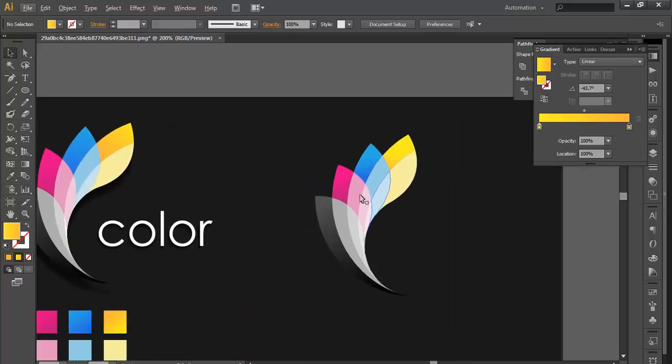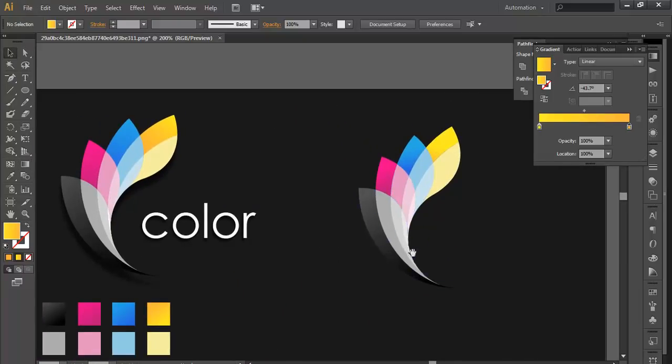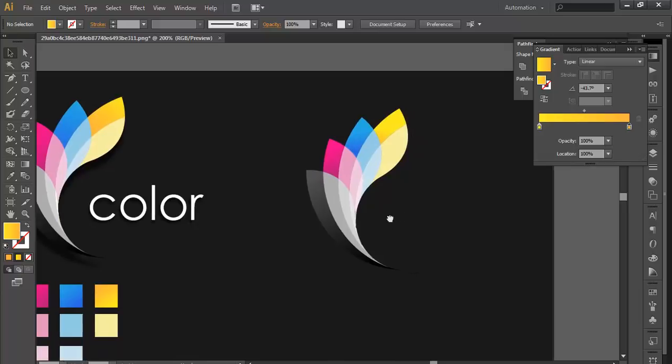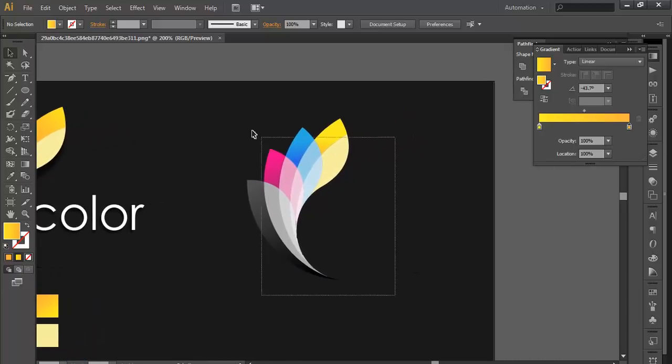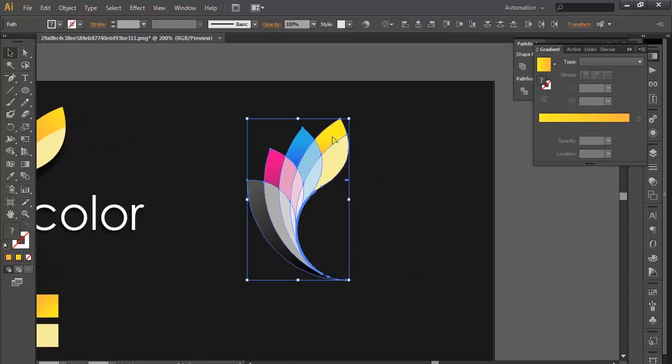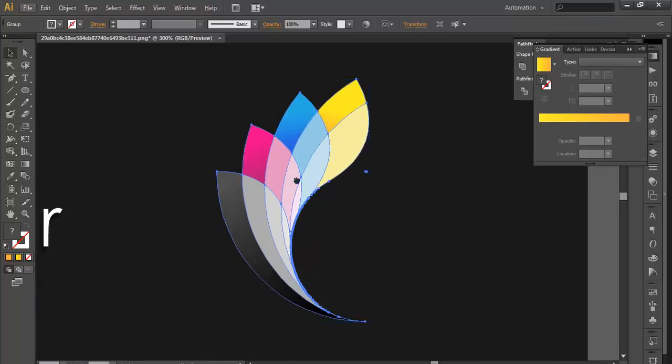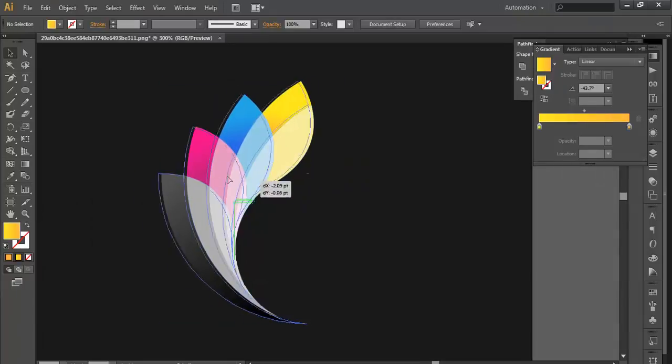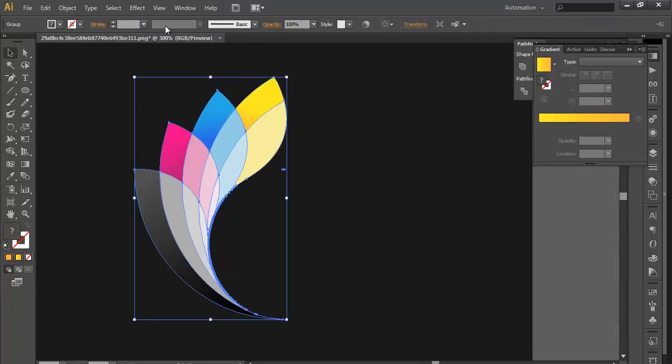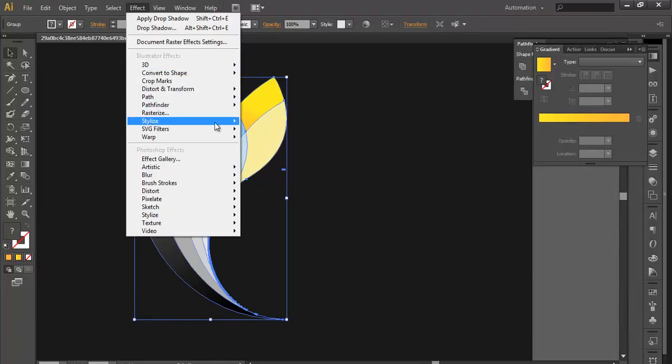So in this way we will apply the color. Once you have done that, we will select the whole design, group it. We will apply some drop shadow here. So we will go to Effect, Stylize, Drop Shadow.